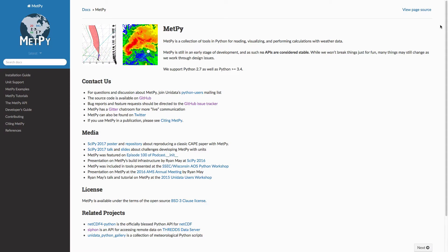Hi, I'm John Lehman, a software engineer at Unidata. So we've talked before about how MetPy has three core components. It's got calculations, it's got plotting, and it's got reading of different data file formats.